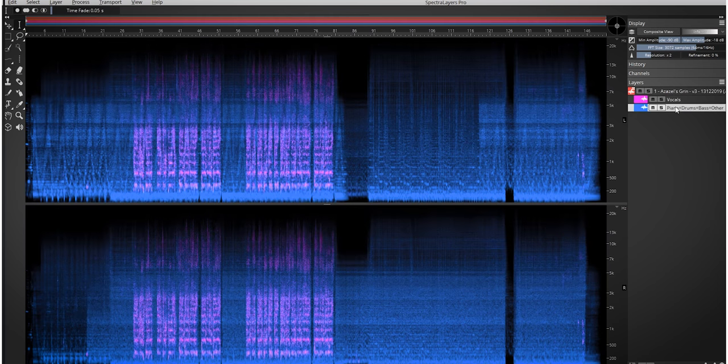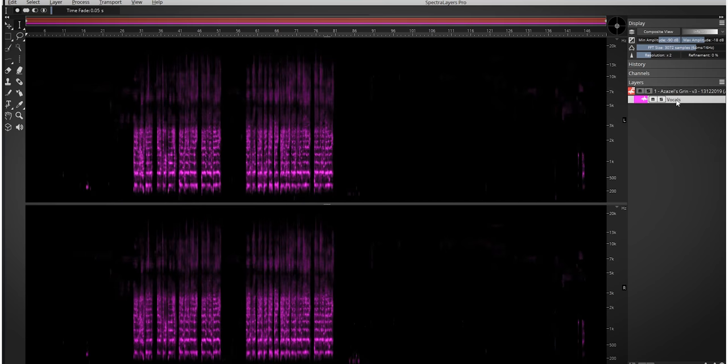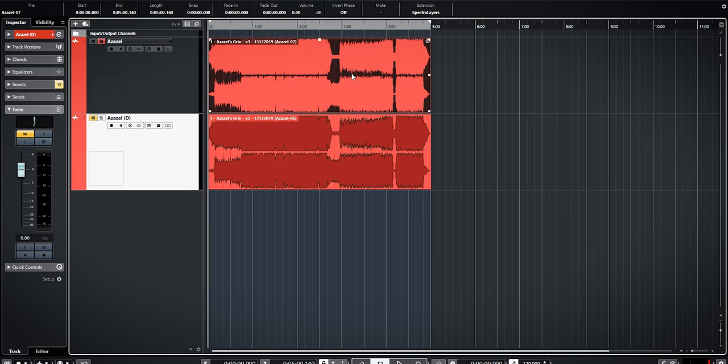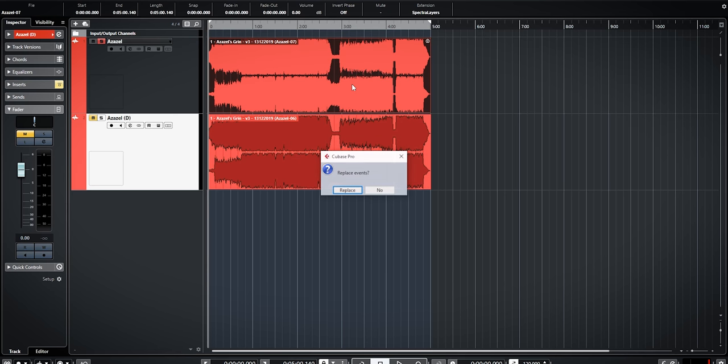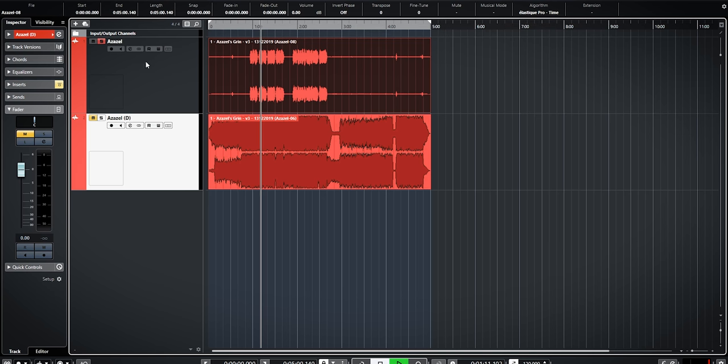You delete all tracks except the vocal. Then you select merge and, at least that is what I do, commit to having only the vocal by bouncing the track. Now you're left with just the vocal and it has some artifacts as you can hear.